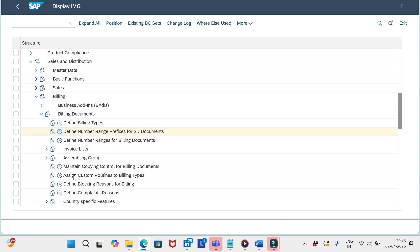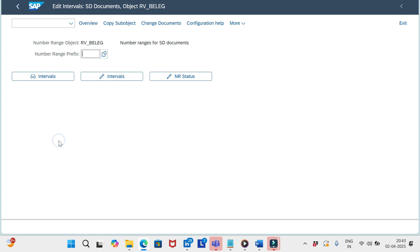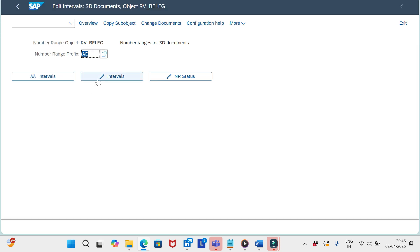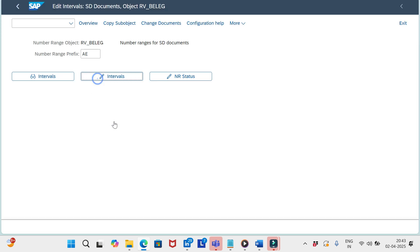The second step is to define the number range intervals prefix-wise — the same thing we did in the previous session. We need to configure that the same way.